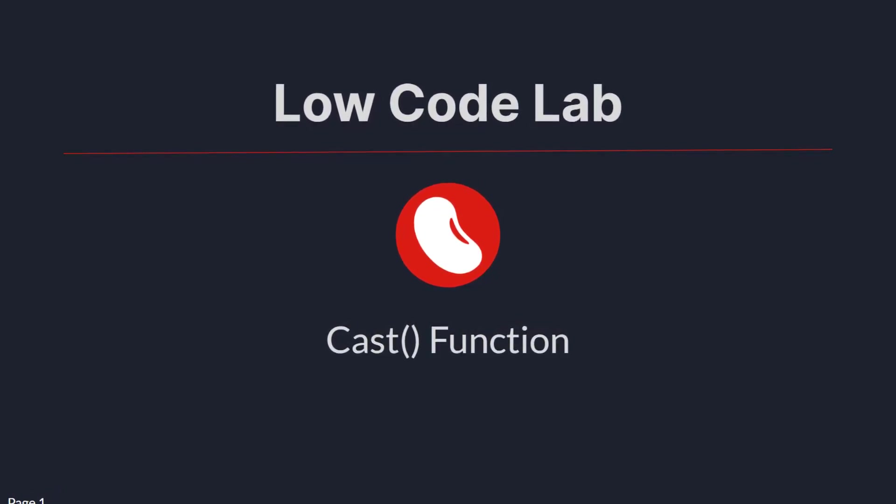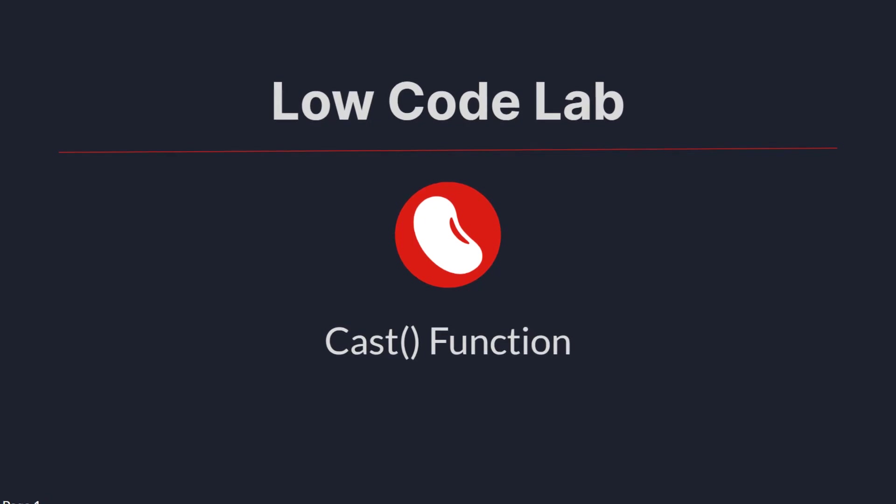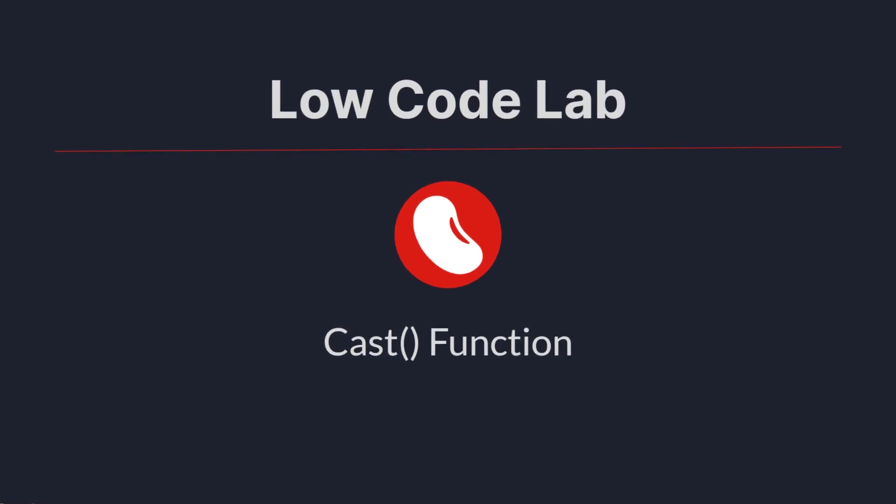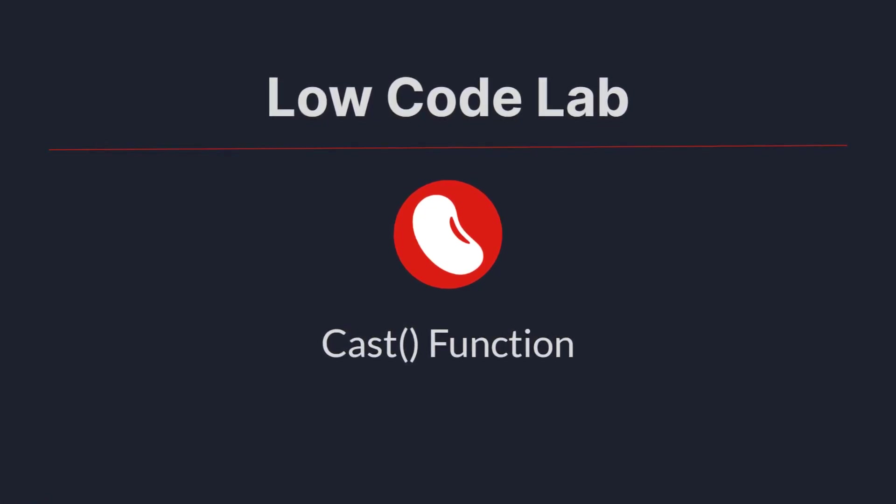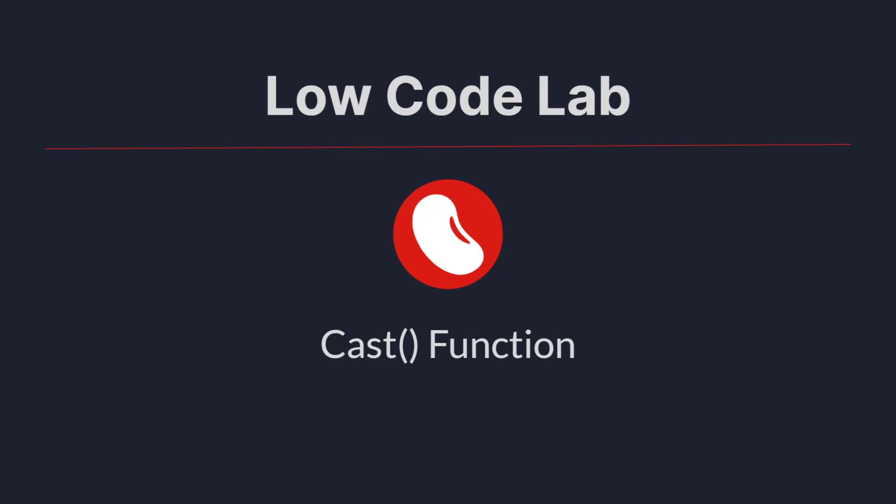First of all, in programming a cast is a conversion from one data type to another, for example an integer to a text or vice versa.